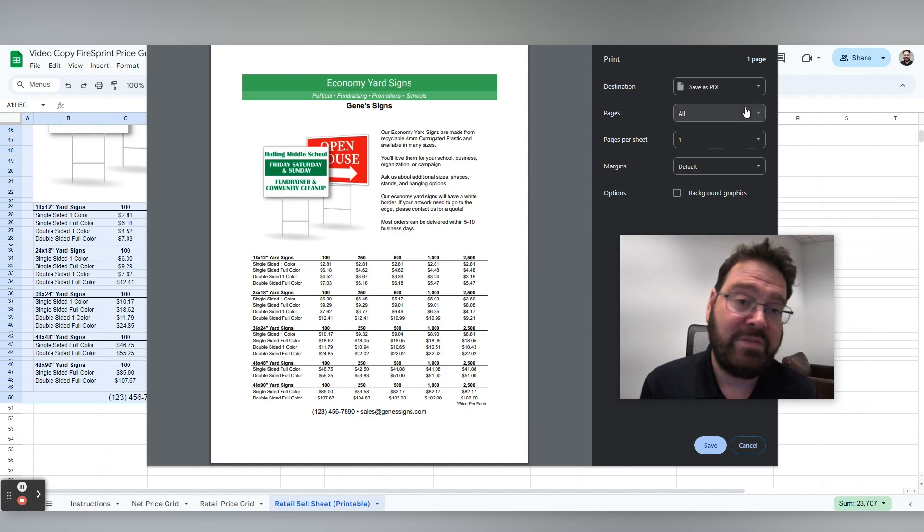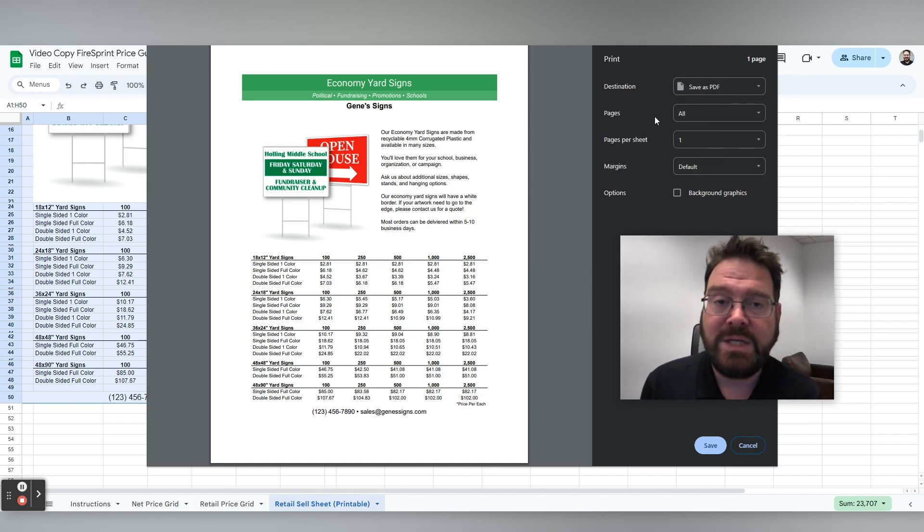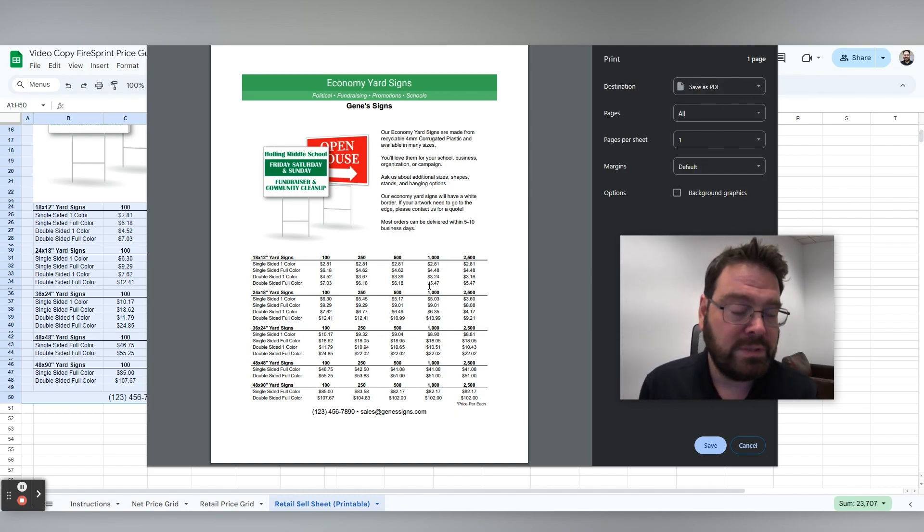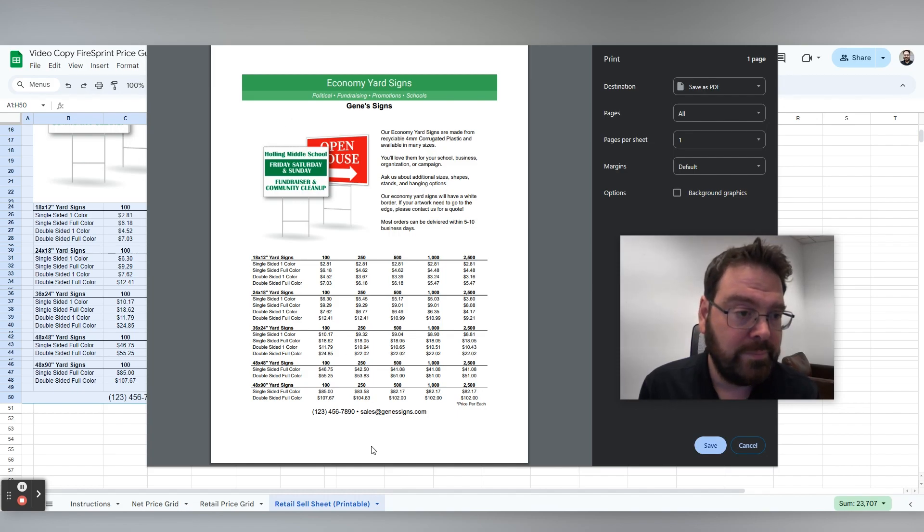And then all you need to do, if you save it as a PDF, all you need to do is attach it to an email and send it directly to your client. And you've got all your information here.